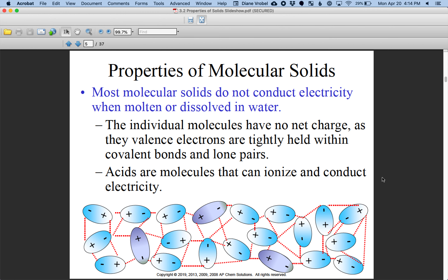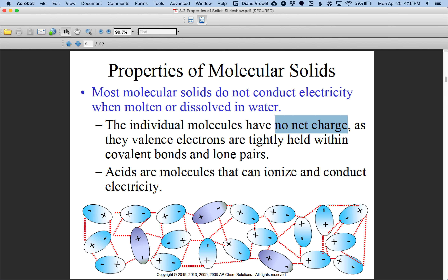Now we're talking about molecular solids and covalent bonds. It's important to remember that most molecular solids will not conduct electricity, especially when they are melted or dissolved in water. The reason is they're a neutral molecule with no net charge, and their electrons are not being transferred to different molecules. So you're not going to have conductivity. However, if you do have an acid, you could have conductivity because ions typically do get formed.